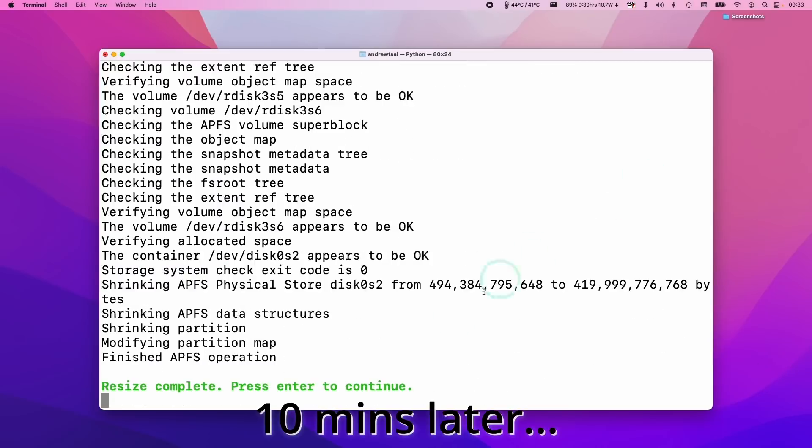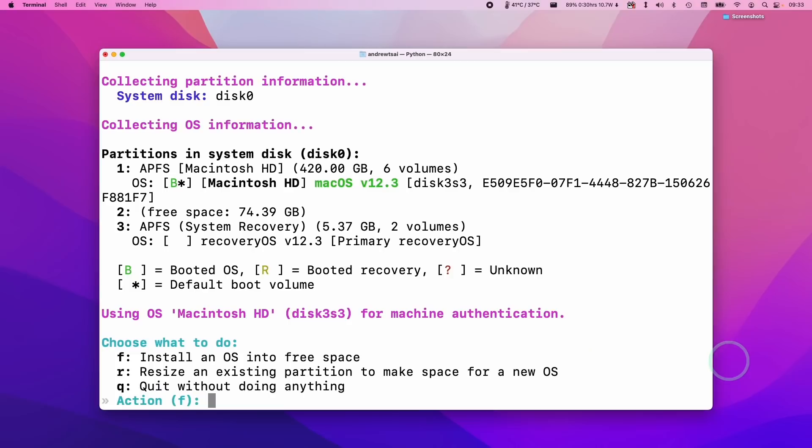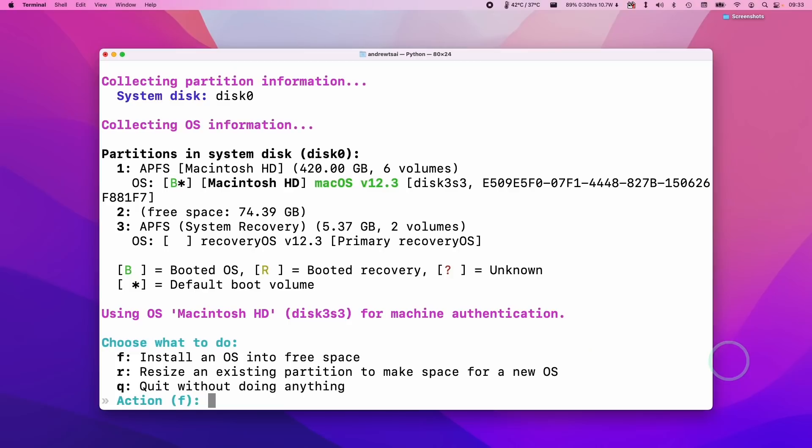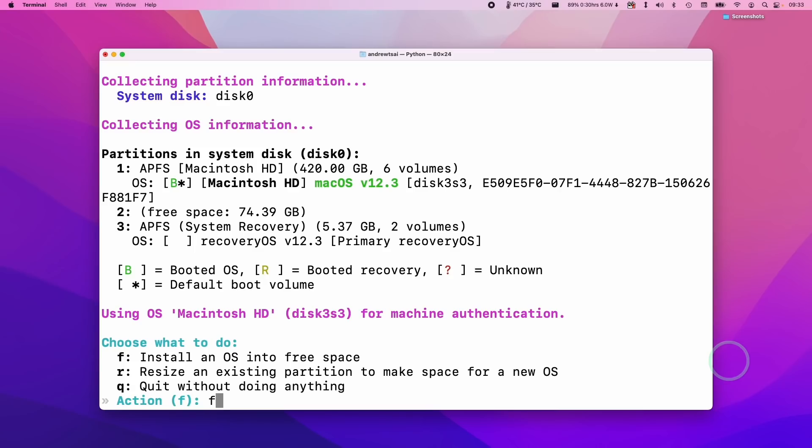So once the resizing is complete it's going to have this green line here. We're going to press enter to continue. So now we have the free space partition which we just resized. And then what we can do is to use the F command to install the OS into the free space. So I'm going to press F here and press return.